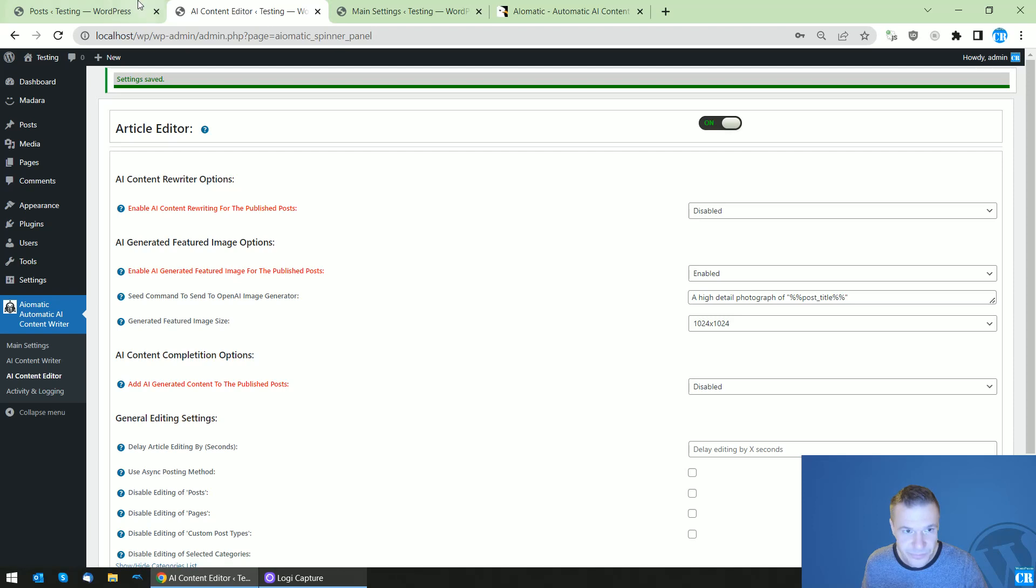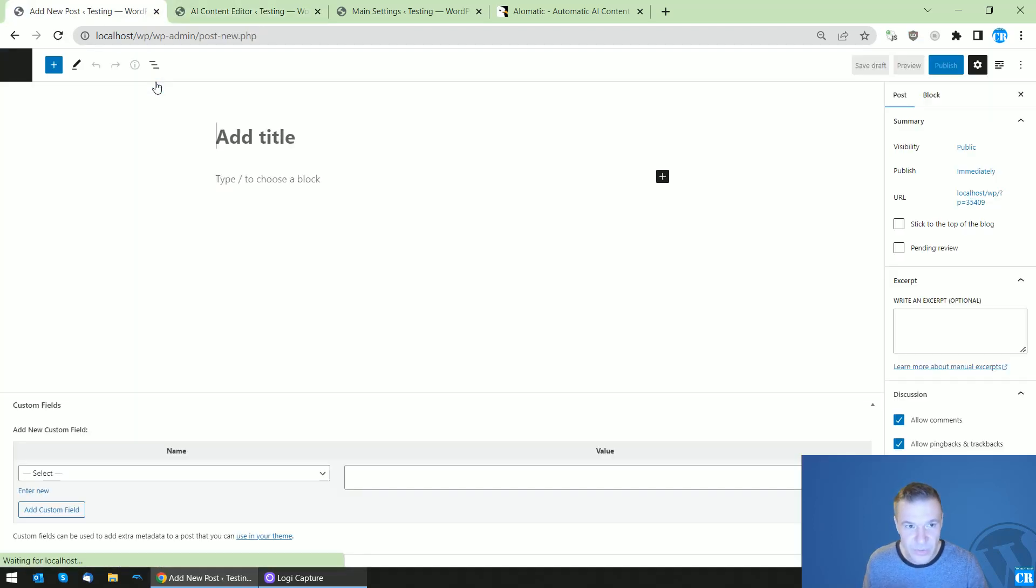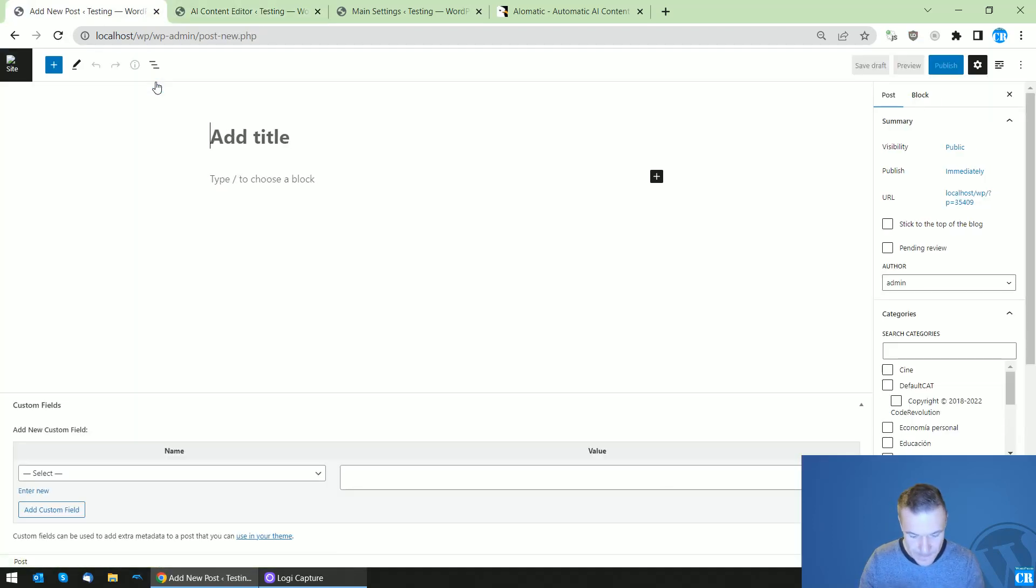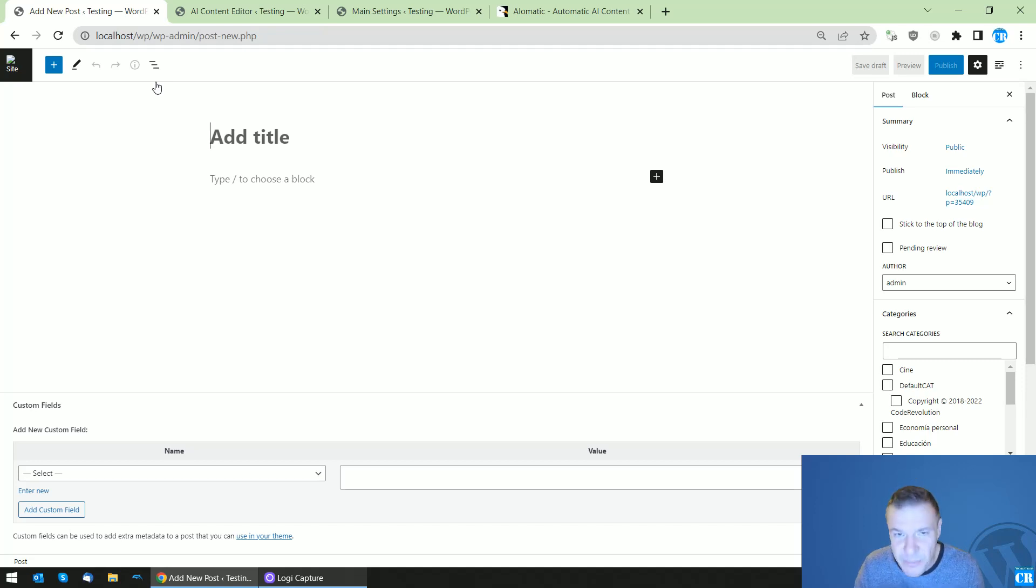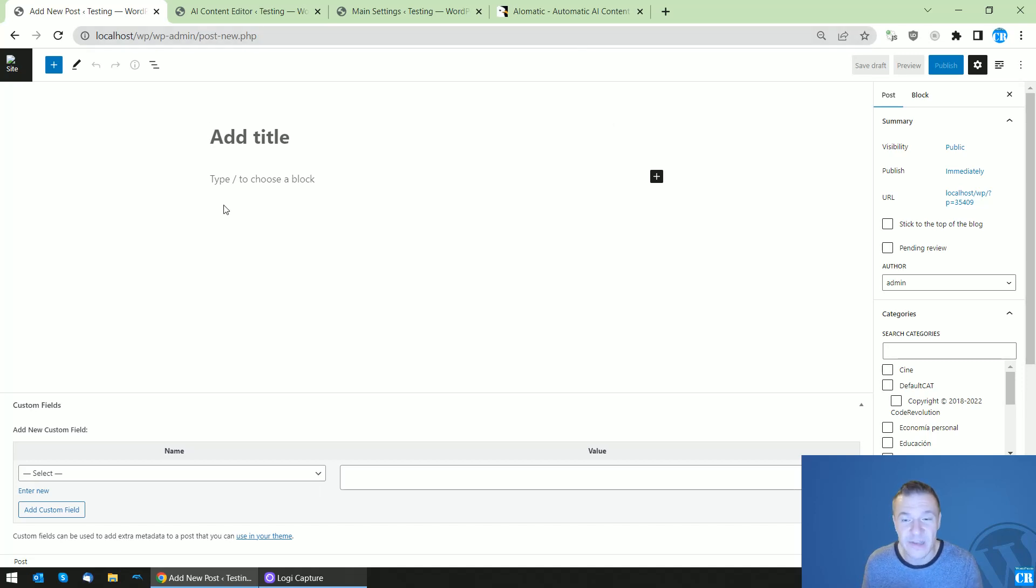Go to Posts, click Add New, and here you can write any post in any niche and the AI-O-Matic plugin will be able to create a featured image for you.